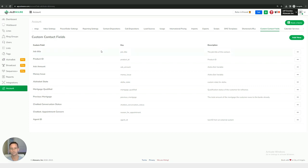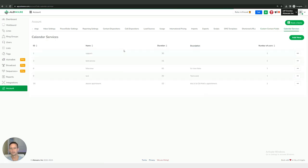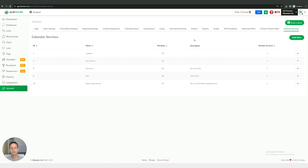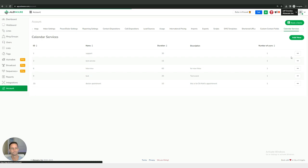And then we also have calendar services right here. And that wraps up all the options. So again, to get here what we did is we logged into Alloware, we wanted to make sure that we're inside of our admin interface, and then we came all the way down here to the bottom left to our account settings. Thank you.